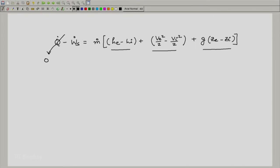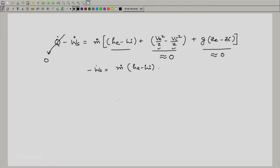All the assumptions in the problem match those for an adiabatic turbine. Heat losses are neglected, so the q-dot term is set to zero. The entrance and exit velocities are negligible — not just their difference but the velocities themselves — so the kinetic energy term is zero. The difference in heights is also negligible, meaning z-exit minus z-inlet is zero. This simplifies to: minus w-dot-s equals m-dot times (h-exit minus h-inlet), or w-dot-s divided by m-dot equals h-inlet minus h-exit.